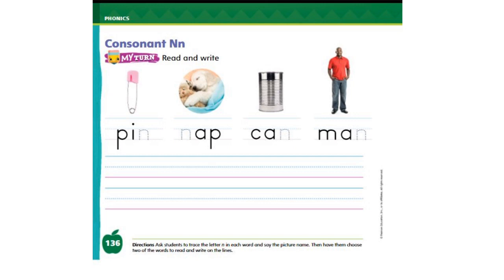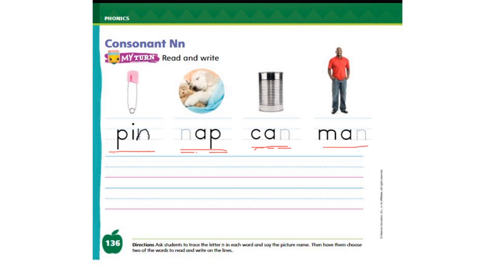Okay. On this page, we need to trace the letter N. After you trace the letter N, you have to read the words. Let's read the first one together: pin. P-I-N. Pin. Can you read the second word? Nap. N-A. Nap. Can you read the third word? Can. K-A-N. Can. Can you read the last word? Man. M-A-N. Good job. Well done. Now, you need to pick two words and write them on the lines here — any two words with the sound N. Okay. Bye-bye for now.